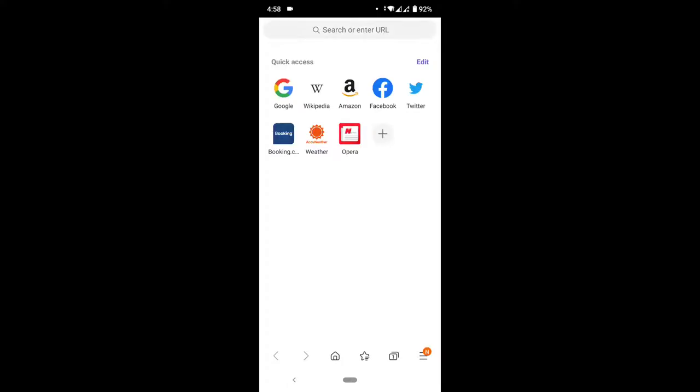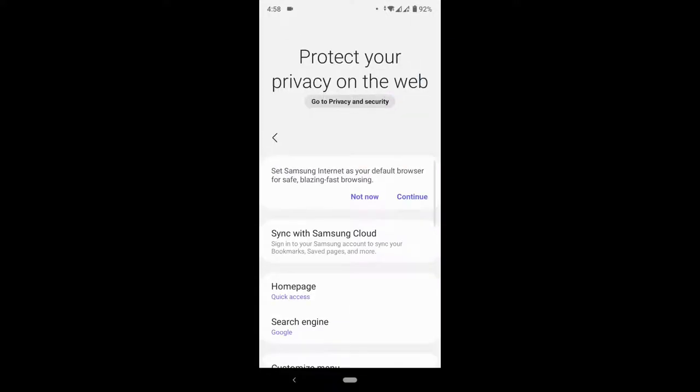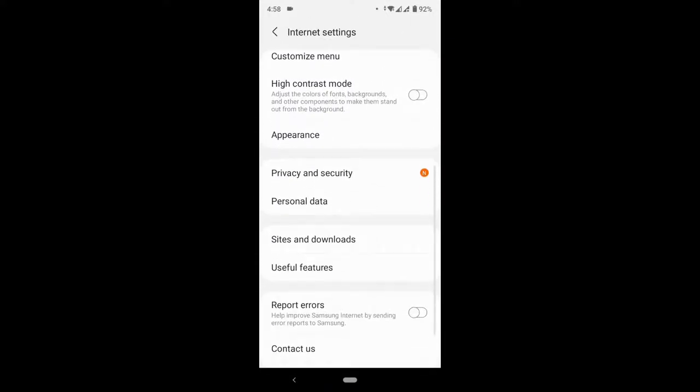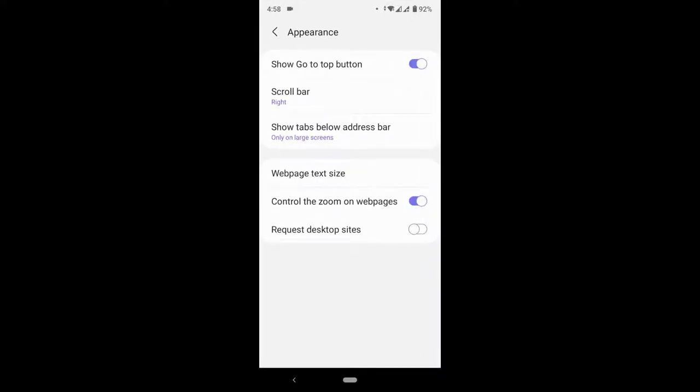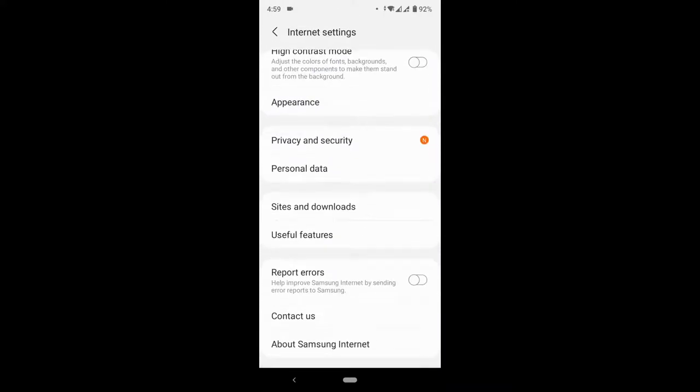Then you press the three dash, that's the three straight lines, then you press Settings. So after pressing Settings, you scroll down past Appearance, and you scroll down to Personal Data.